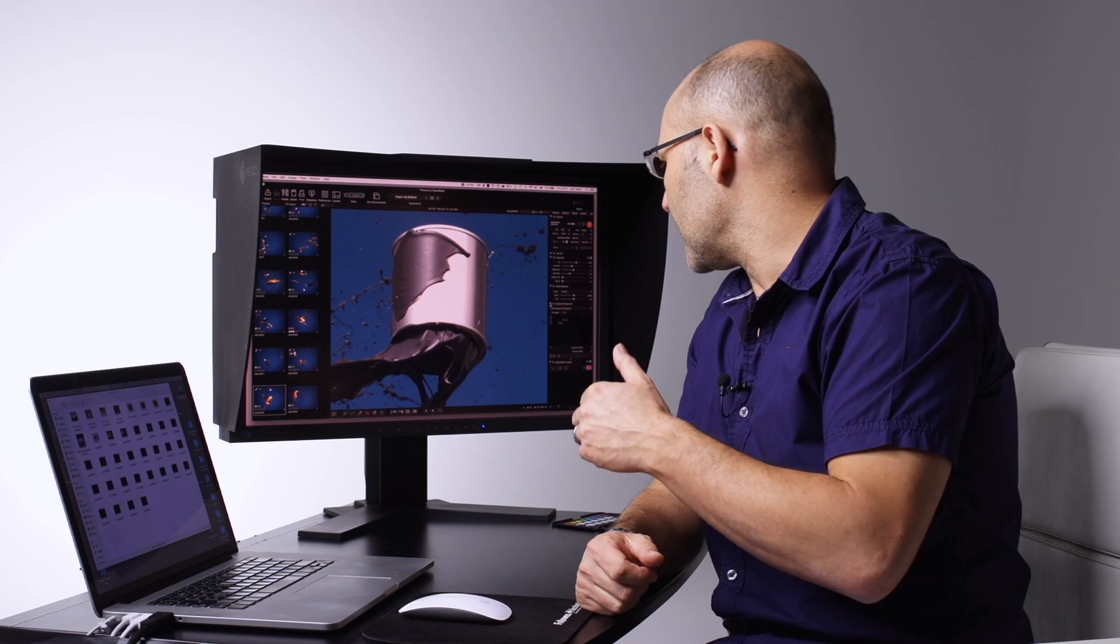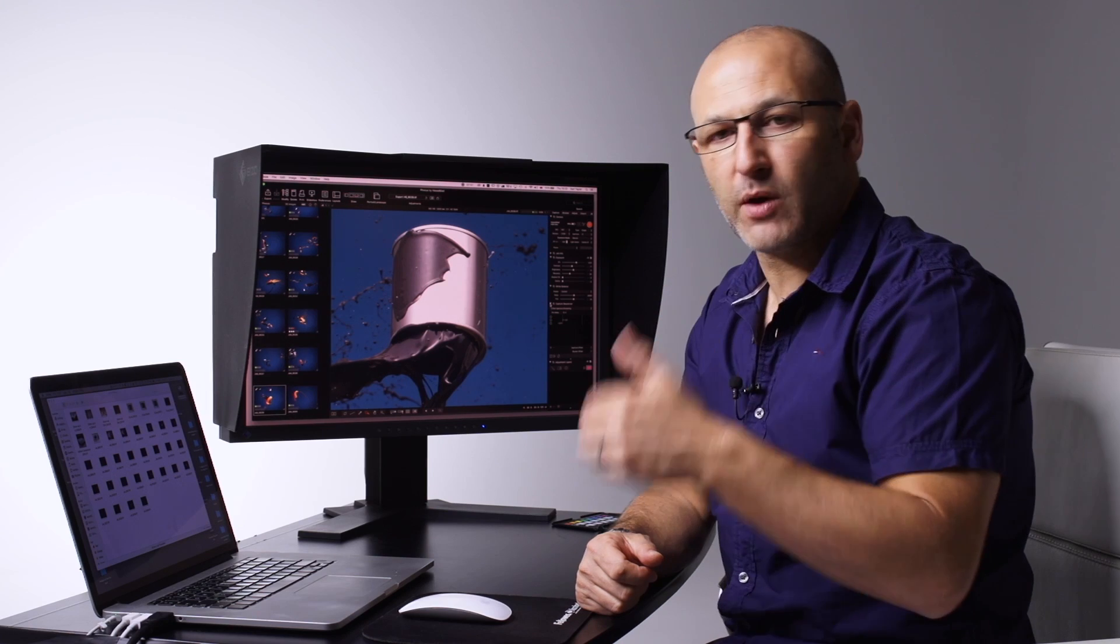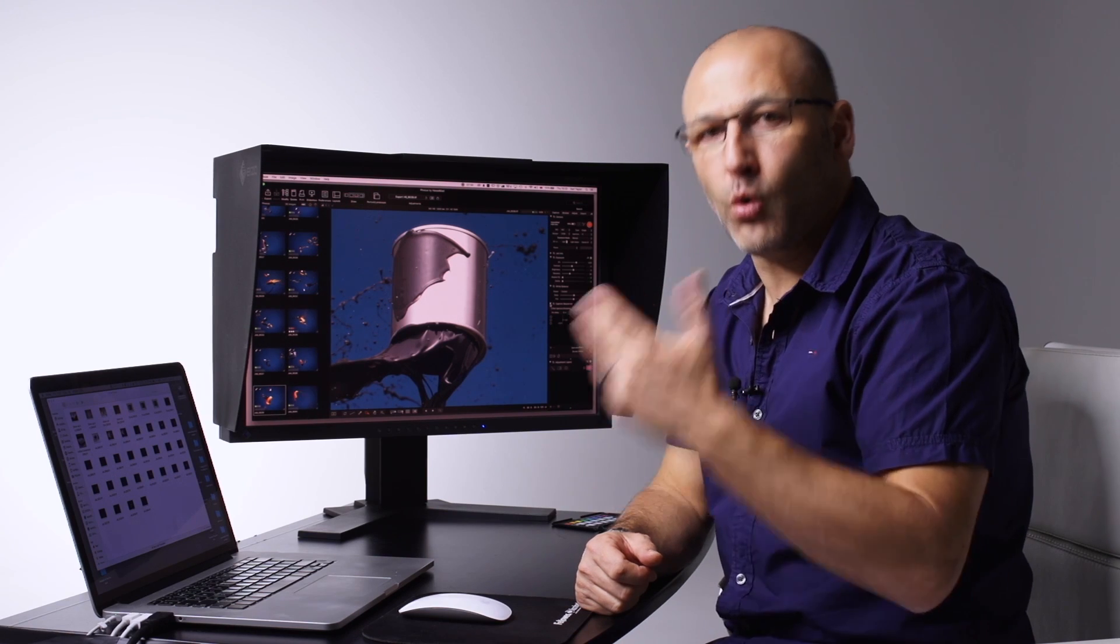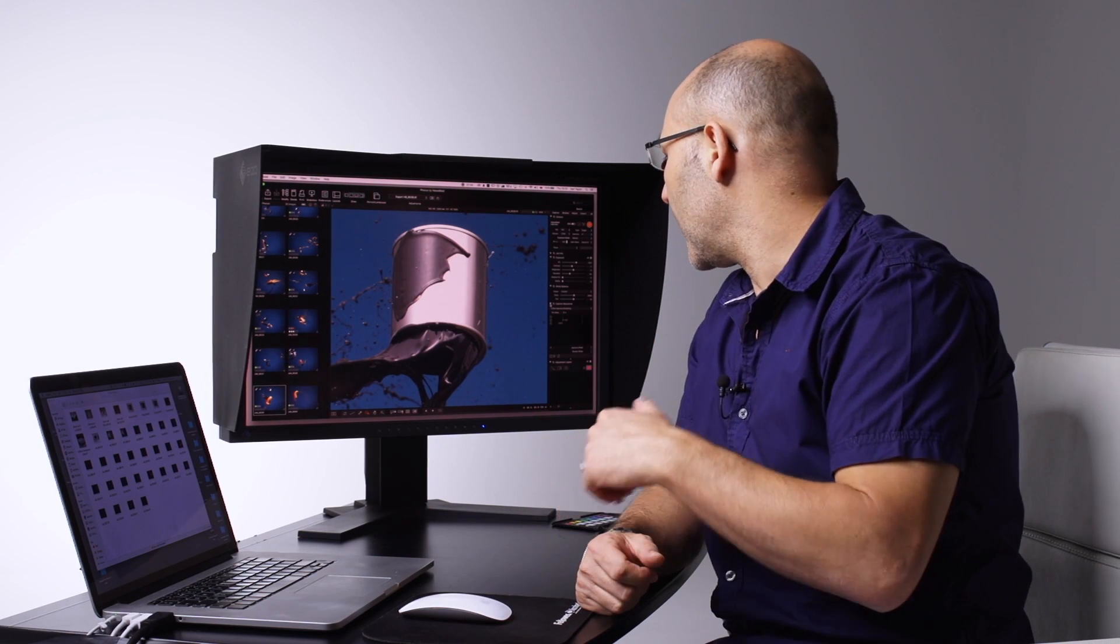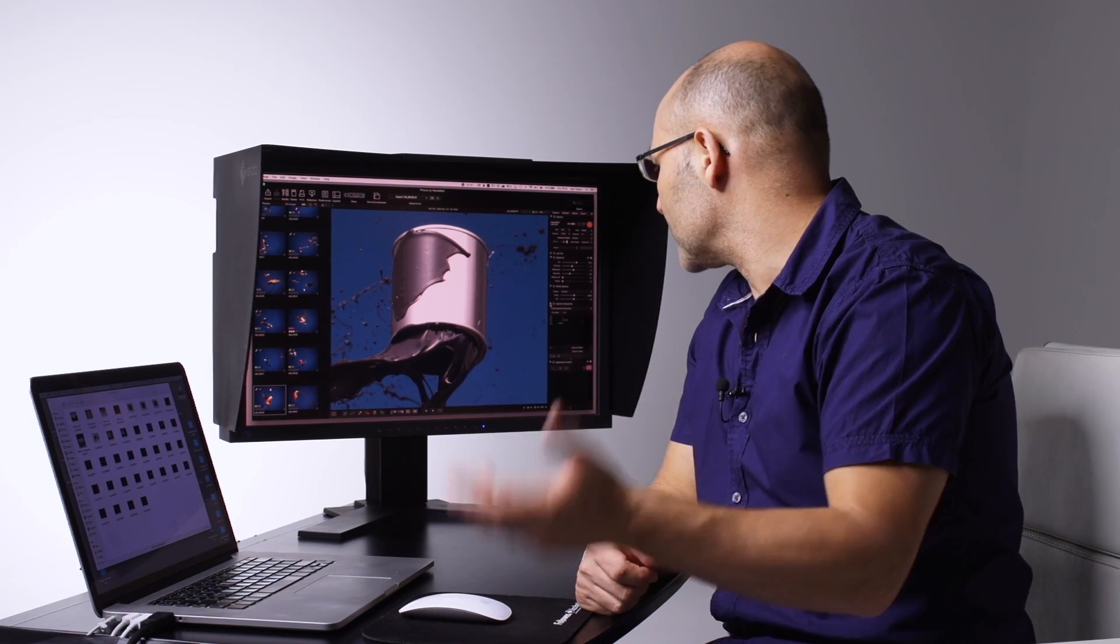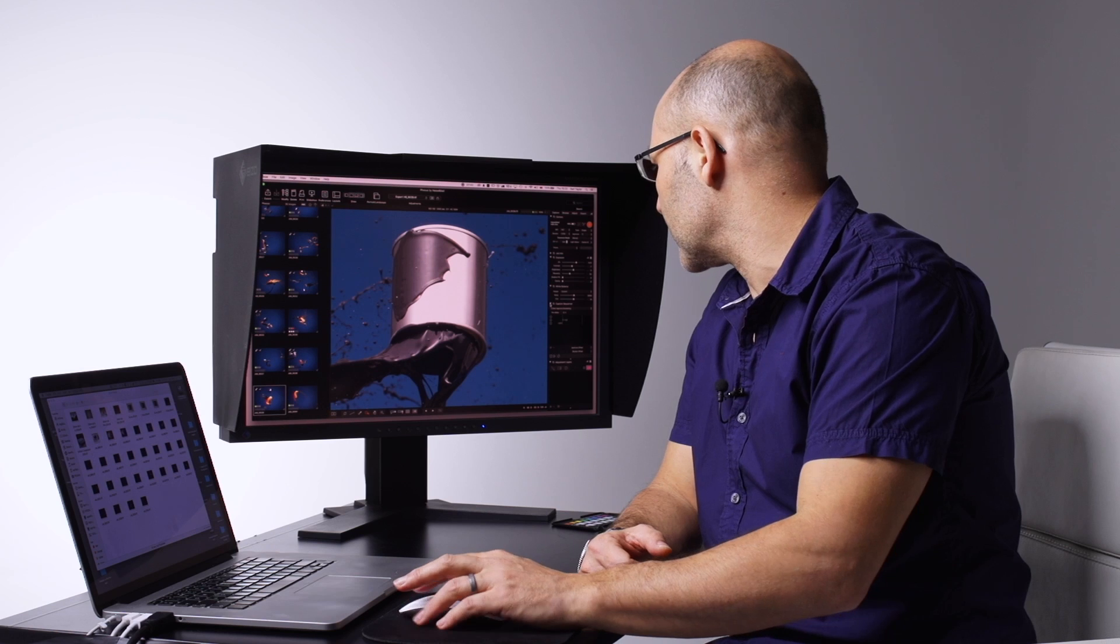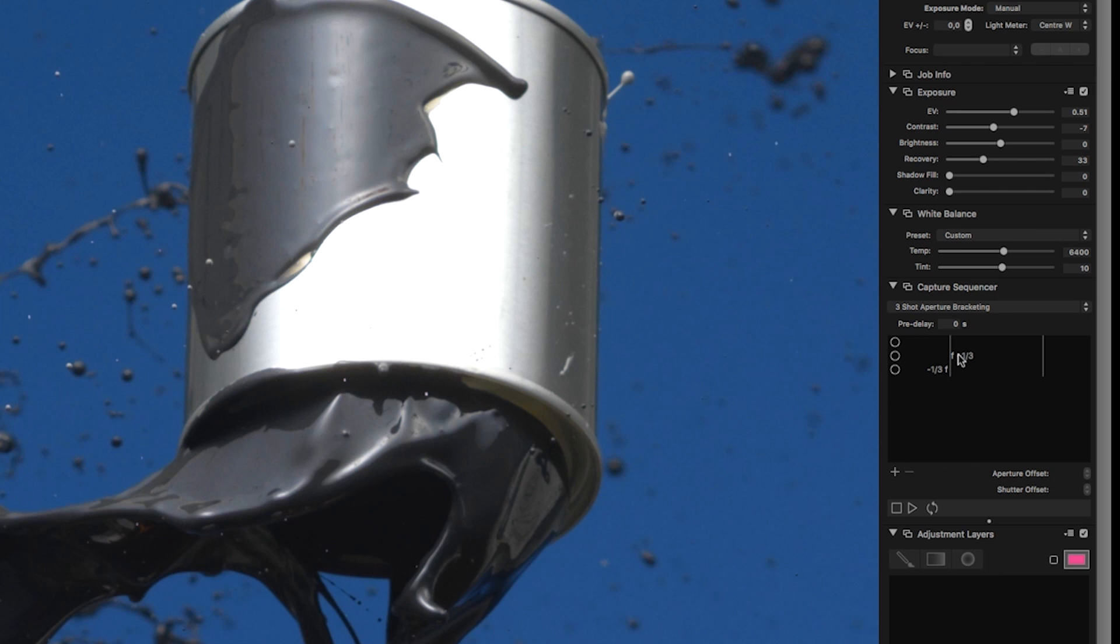You can set the amount of exposure bracketing, the order of the exposure bracketing, and the amount of compensation and exposure you want to make on that bracketing, as well as pre-delays and a number of other things.